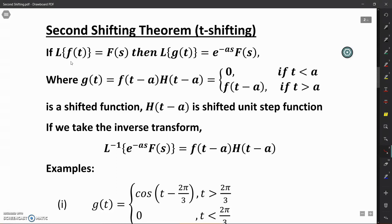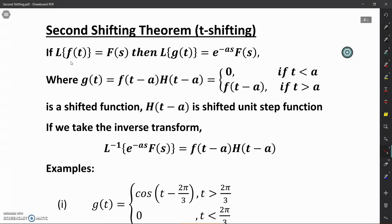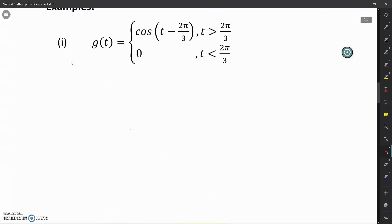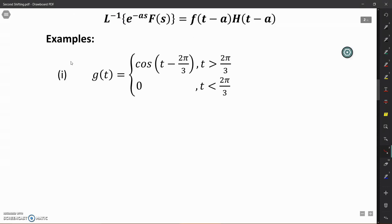Now we will see some examples of how we can apply the second shifting theorem to find the Laplace transform of G(t). The first question defines G(t) as cos(t minus 2π/3) for T greater than 2π/3, and 0 for T less than 2π/3. We can apply the second shifting theorem here, where A is equal to 2π/3, which is the amount of shift given to the function cos(t).